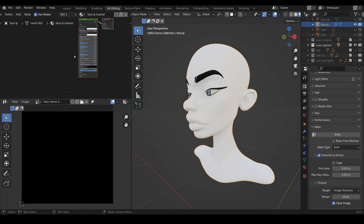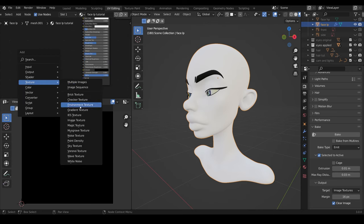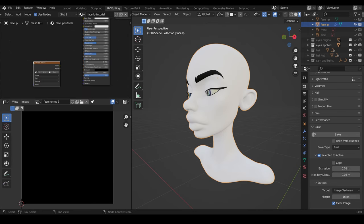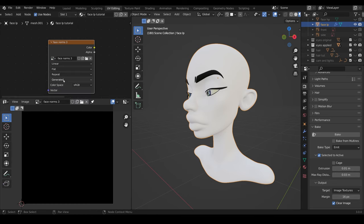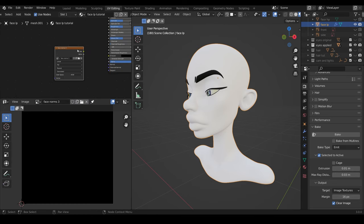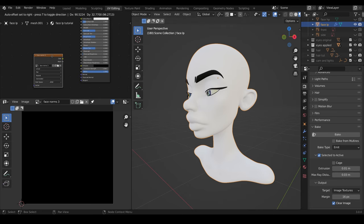And we need this texture image in our material. So I'll zoom in just a touch. Shift-A add, Texture Image Texture. Bring that in, and load in my Face Normals 3. So this texture is now in my material that is attached to my low poly object. Make sure it's selected, because that means it's the active image texture.